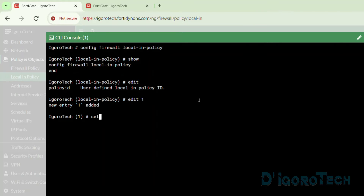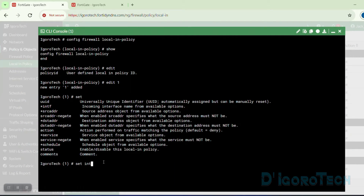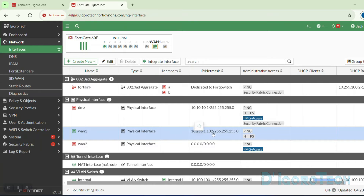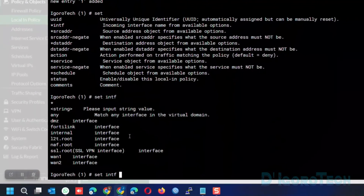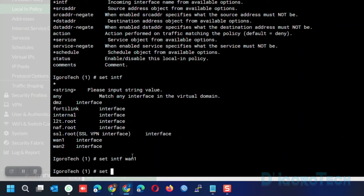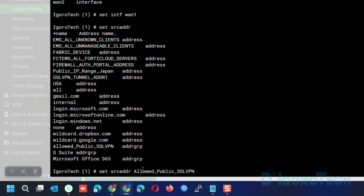A new entry for Policy 1 has been added. Enter the command 'set' then '?' to view the available options. First, we are going to set the interface — this is the incoming interface, which is the internet-facing interface or the WAN port. In my case, it's WAN 1. Enter the WAN port name and hit Enter. Next, we are going to set the source address — this will be the SSL VPN remote user address. We are not going to use an individual address; instead, we will use the address group. We can enter the first few letters of the address group then hit Tab to autocomplete the name. Hit Enter.